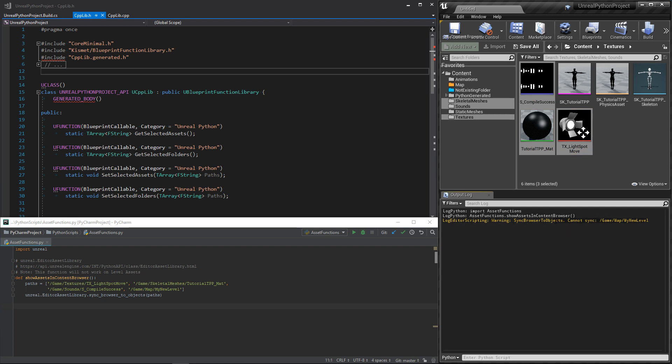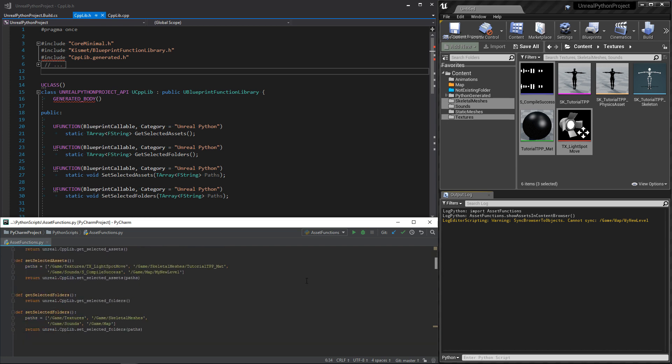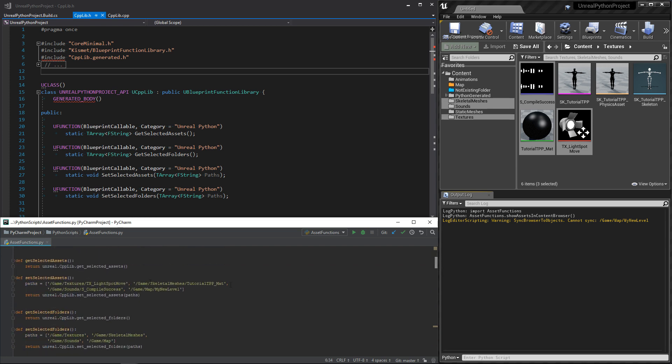That's sad. And worst, it is the only functionality that we have for now. We can't go really far with this. Imagine if you wanted to write a script that uses the user selection. Well, you can't. And this is the reason why I've done some C++ for you.